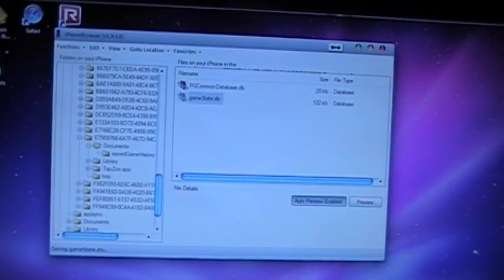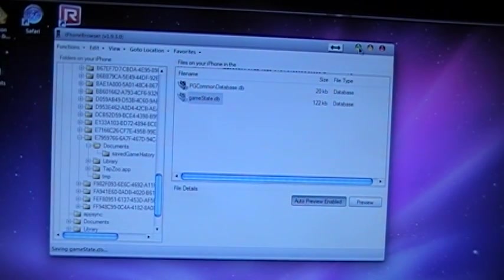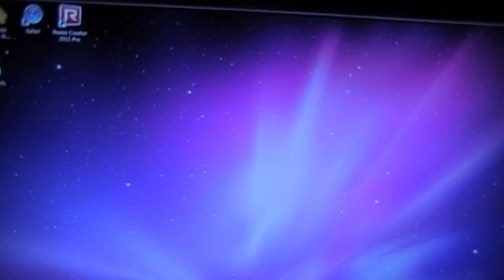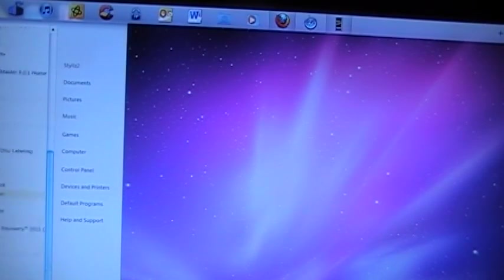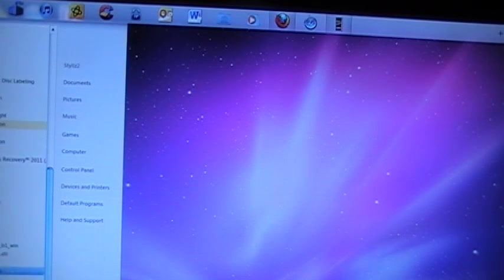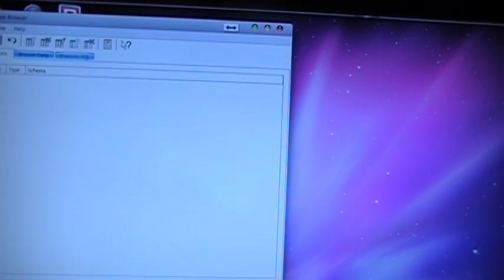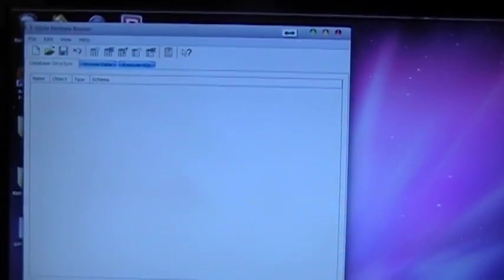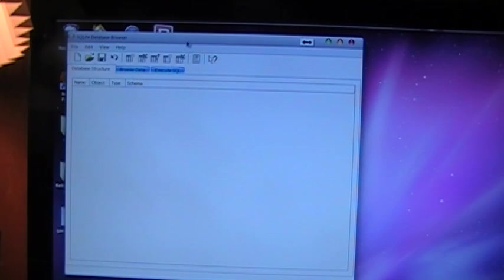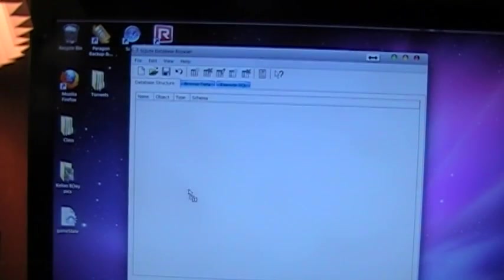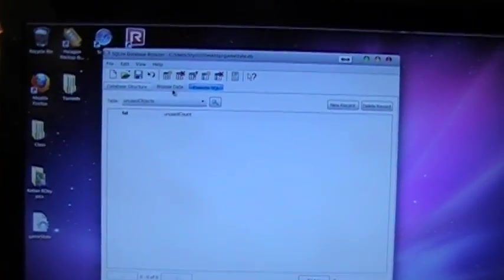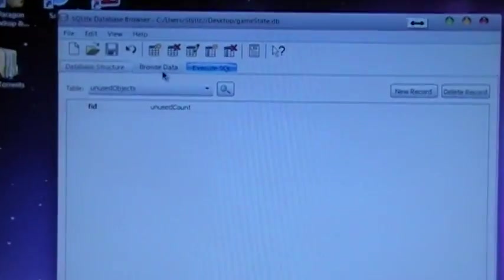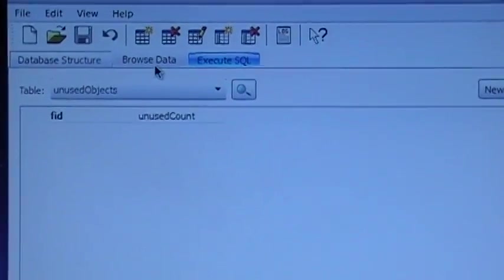Now you can close iPhone browser. I'm going to try to just minimize it. See if that works for me. We may have to close it. Open up your SQLite browser. You can get those download links from the iPhone Explorer video. Go ahead and drag the game state into SQLite browser. Click this top tab up here that says browse data.